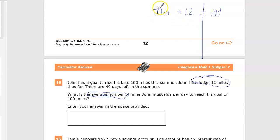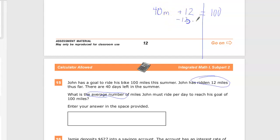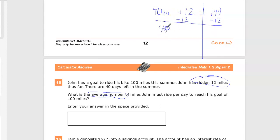Now it's just solving. The variable m is here, and 40 is closest to it. I always try to move the thing furthest away first, so I need to get rid of plus 12 — subtract 12 from both sides. Then you get 40m, and 100 minus 12 is 88.